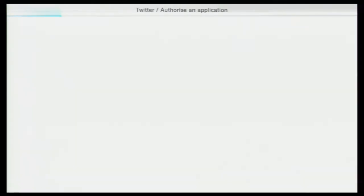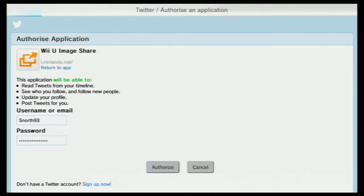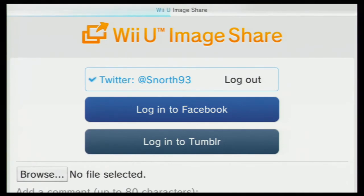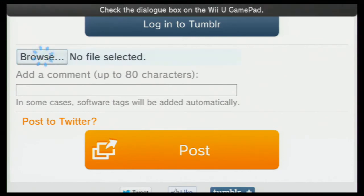So you've got to log into your Twitter account. You might see some of the stuff I'm doing on the gamepad on a TV screen. Just enter your password there, then click Authorize, and it redirects you.